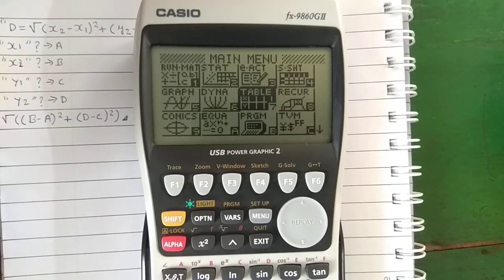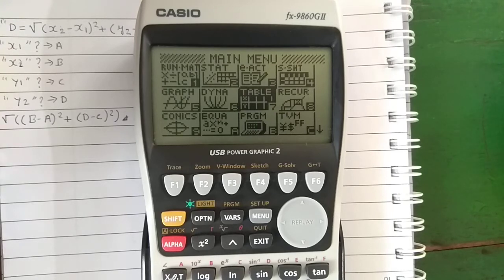Hello everyone, I am Sujoy and today I will show you how to write a simple program to calculate distance between two points.